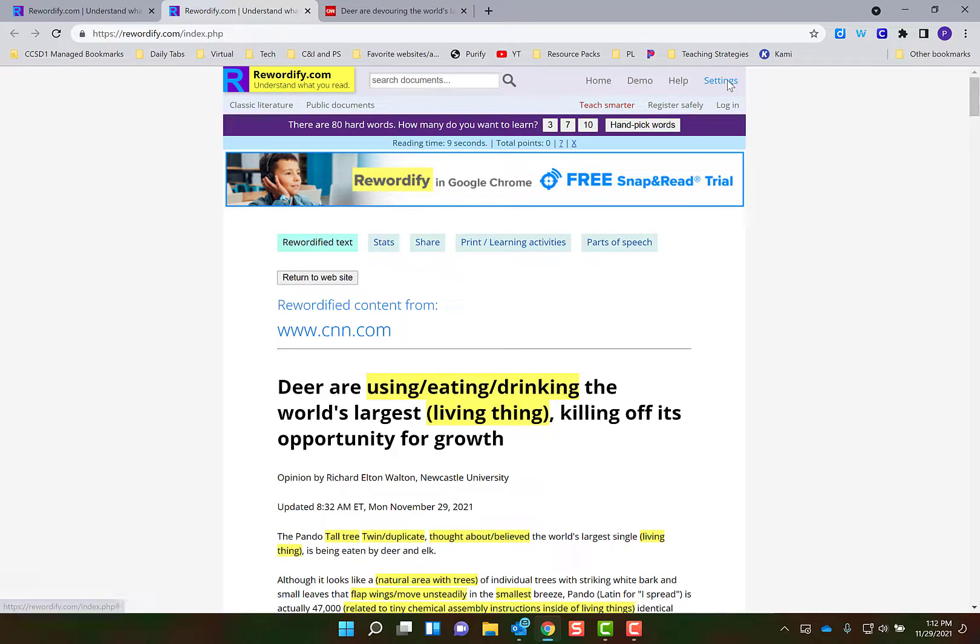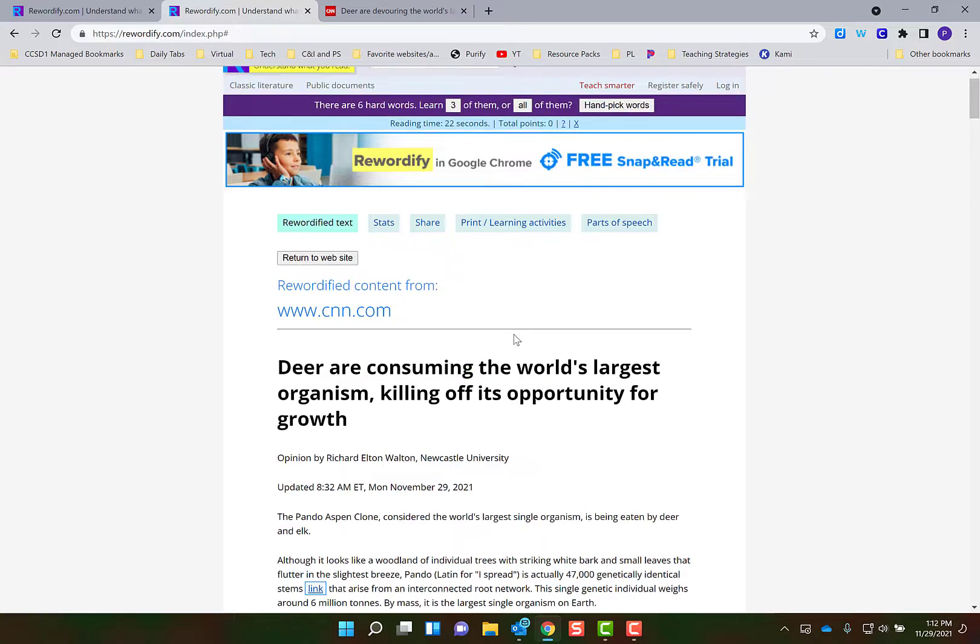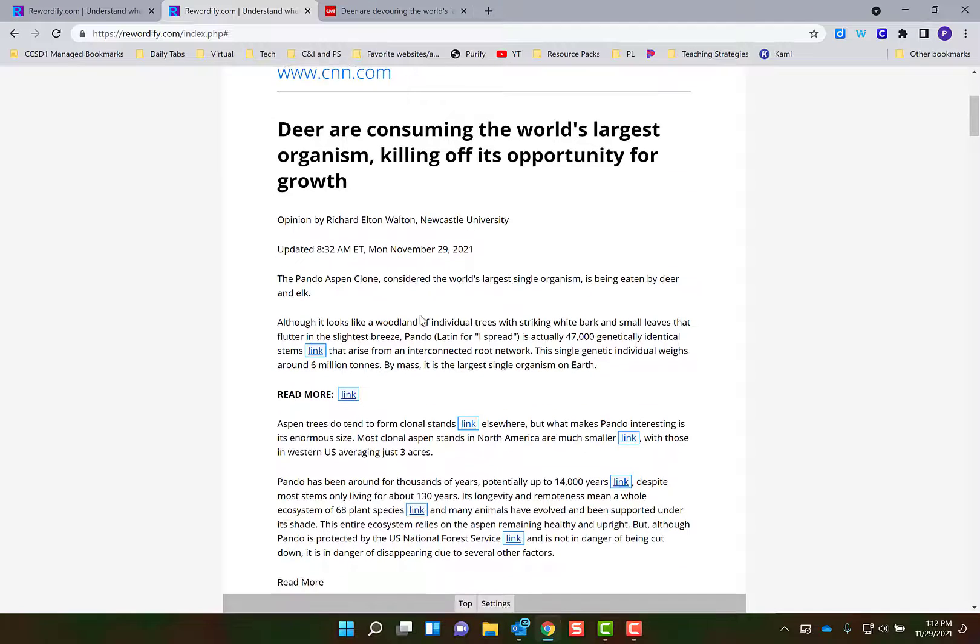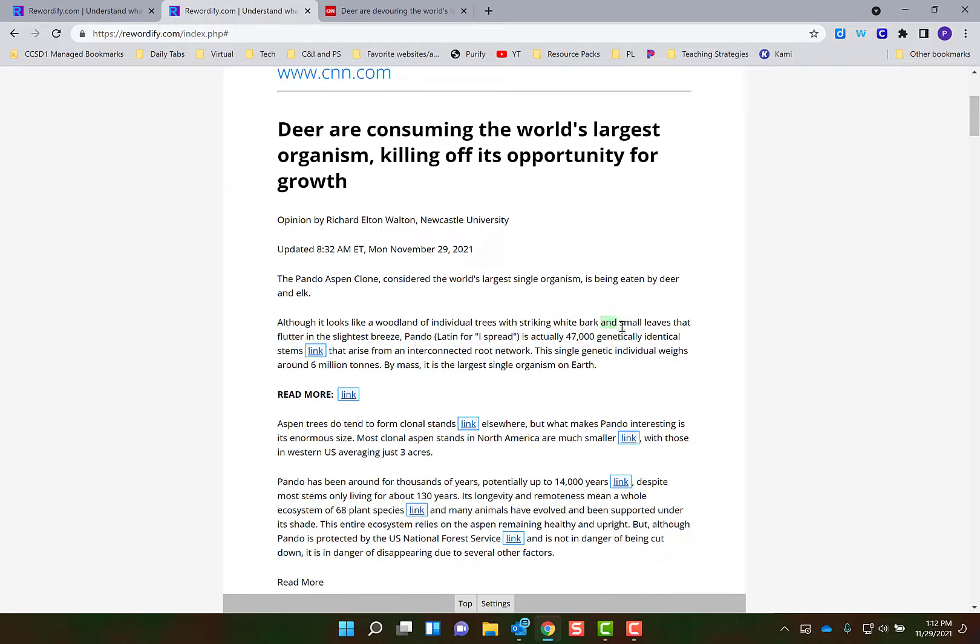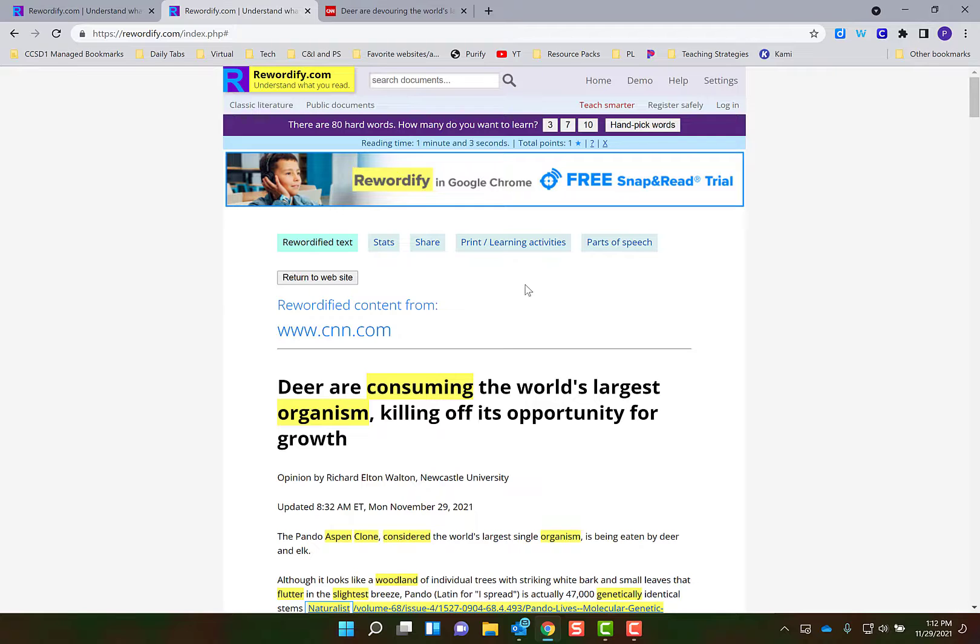Then if you scroll down it'll automatically change the text. You can still go up and change your settings. Now the great thing about this is if you click on any of these words, like this one, it'll give you the definition of them as well.